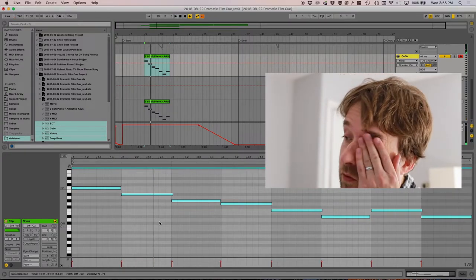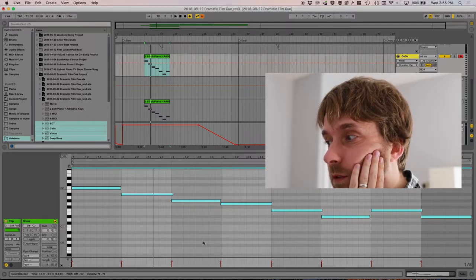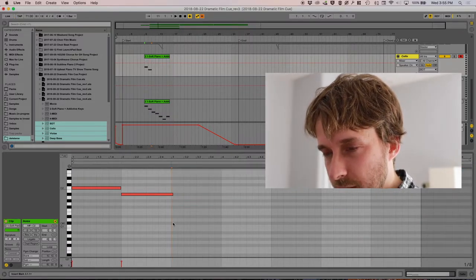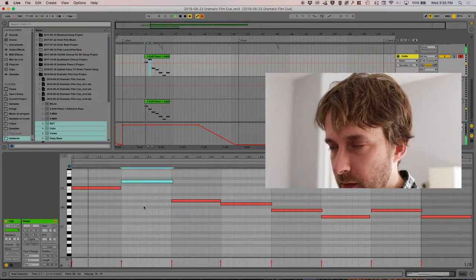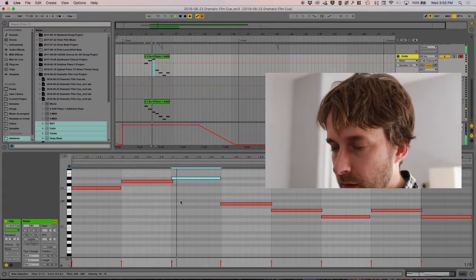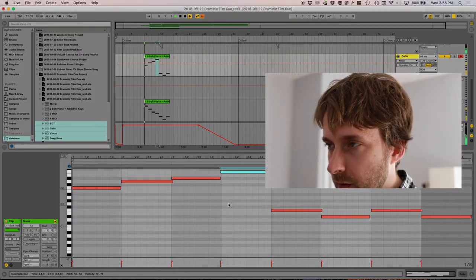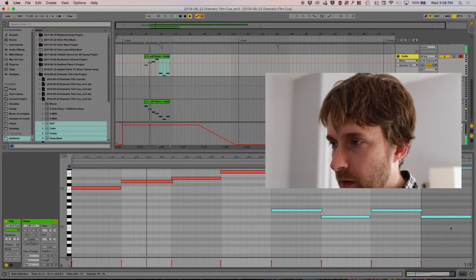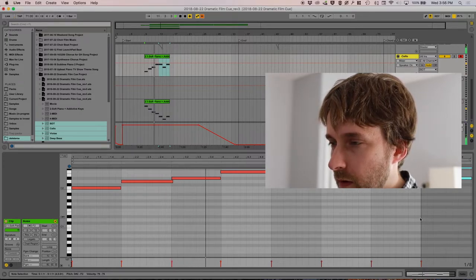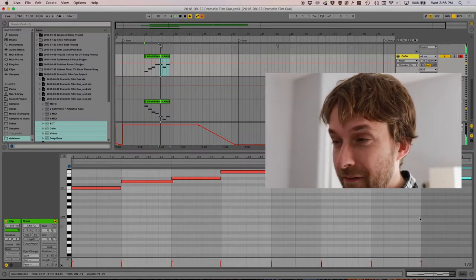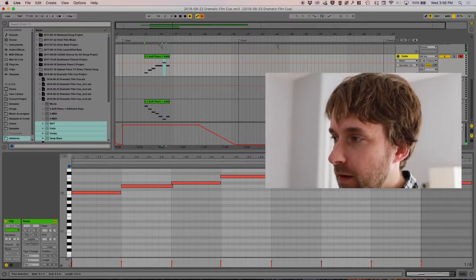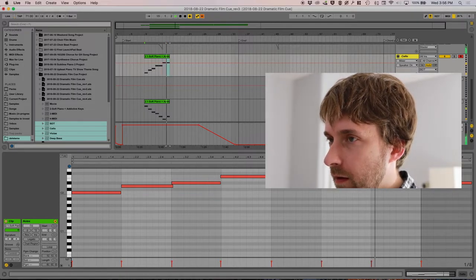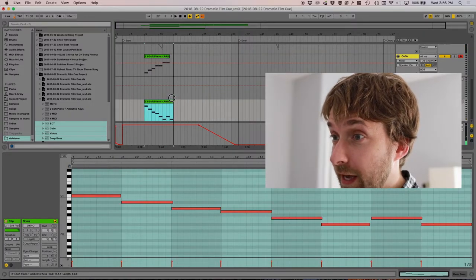You know, it would be nice if the cello didn't follow the exact same notes. Let's play with it. Well, I don't know how to delete them. How far up can we get that to go? Well, that's definitely adding something.